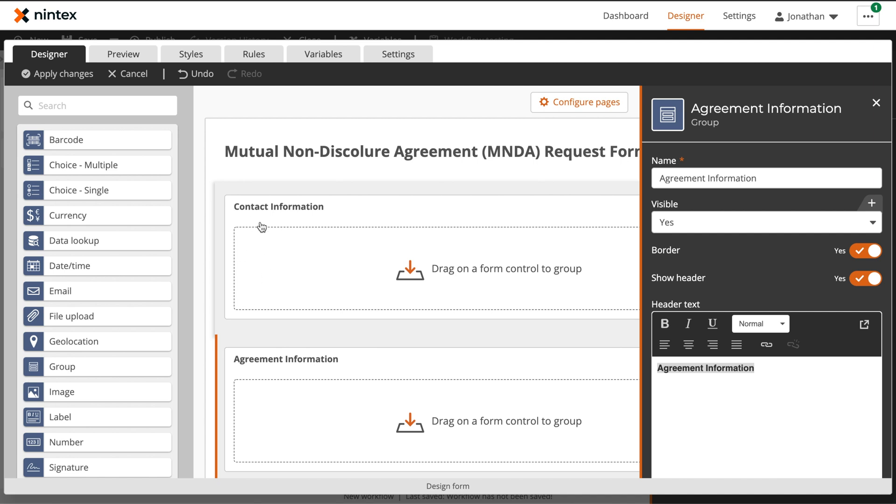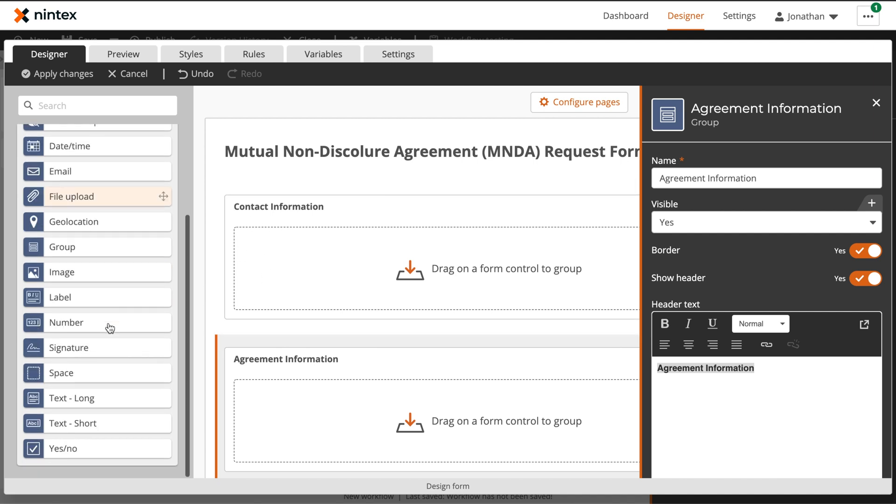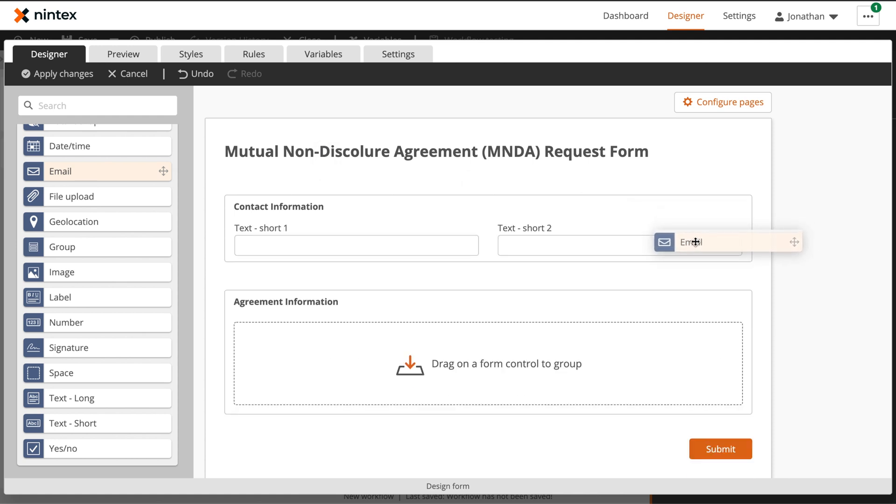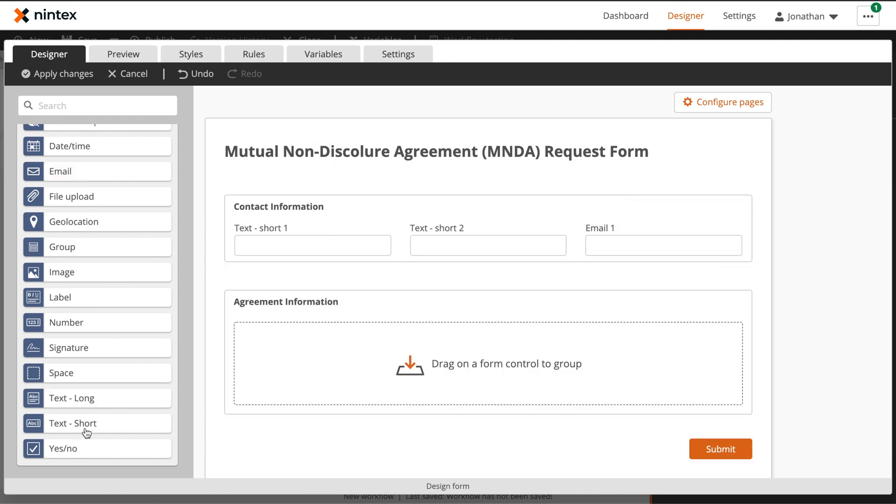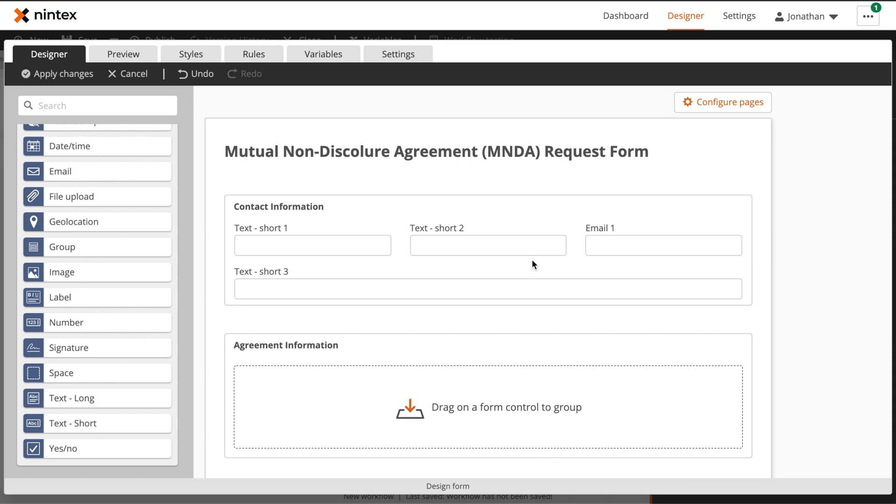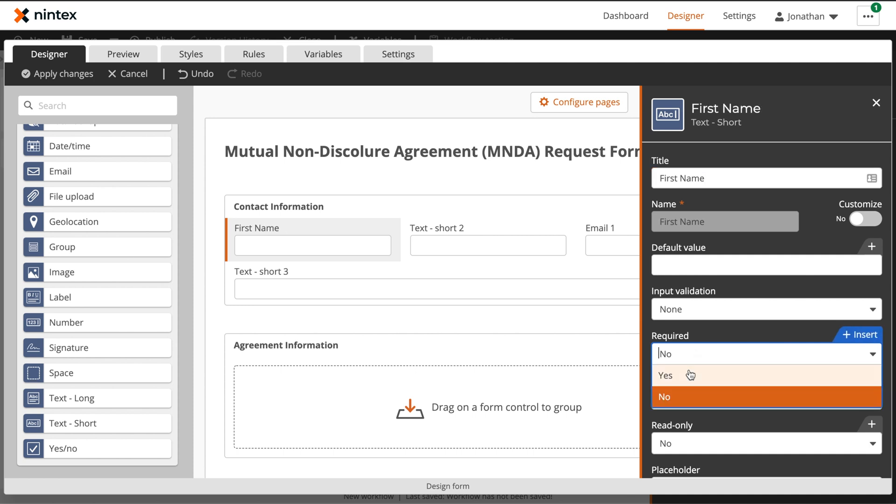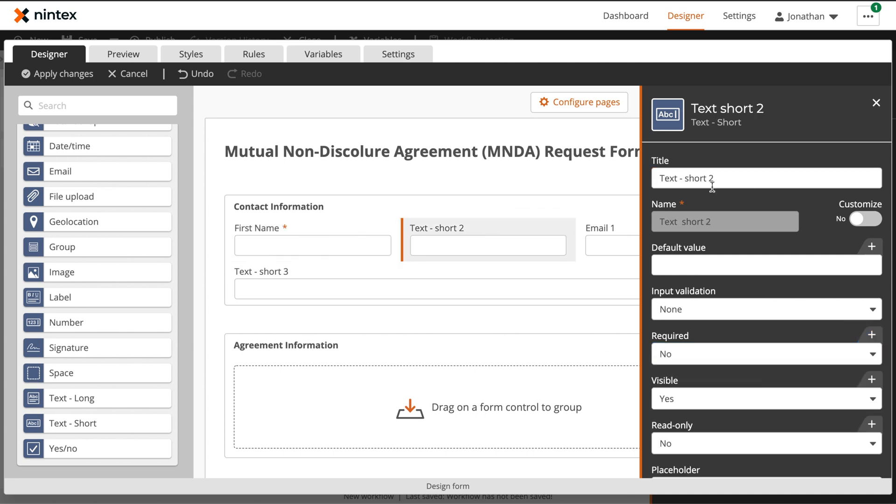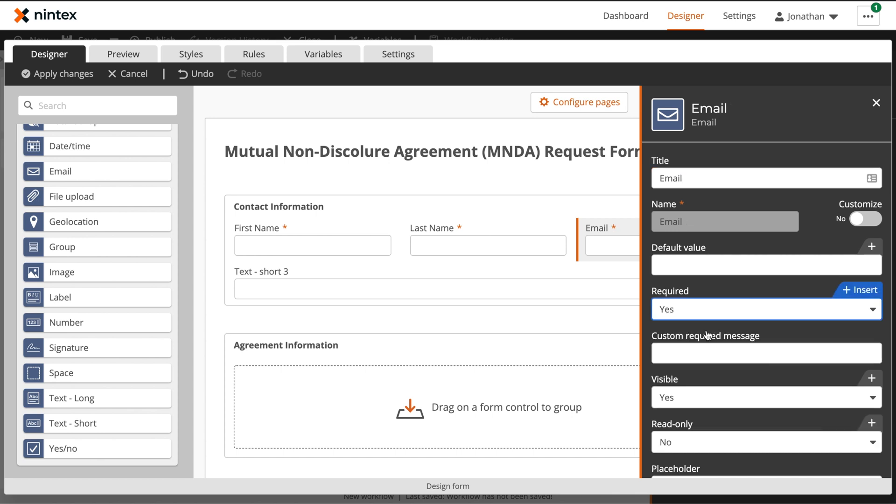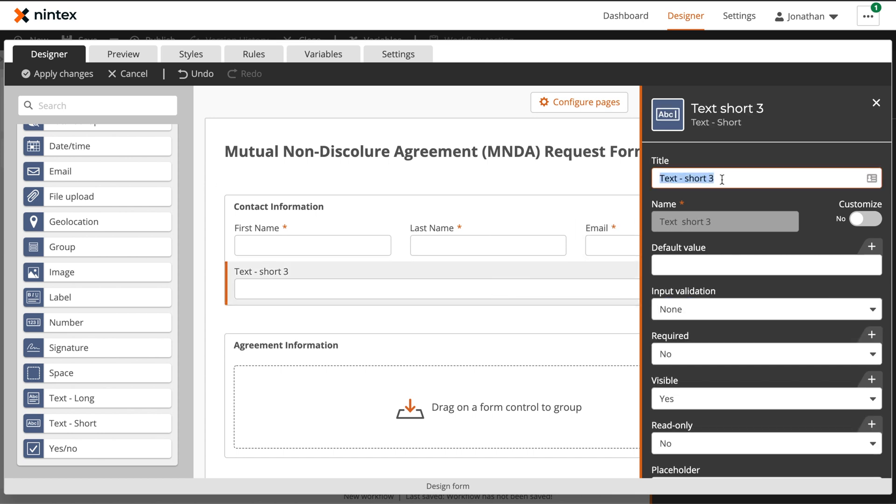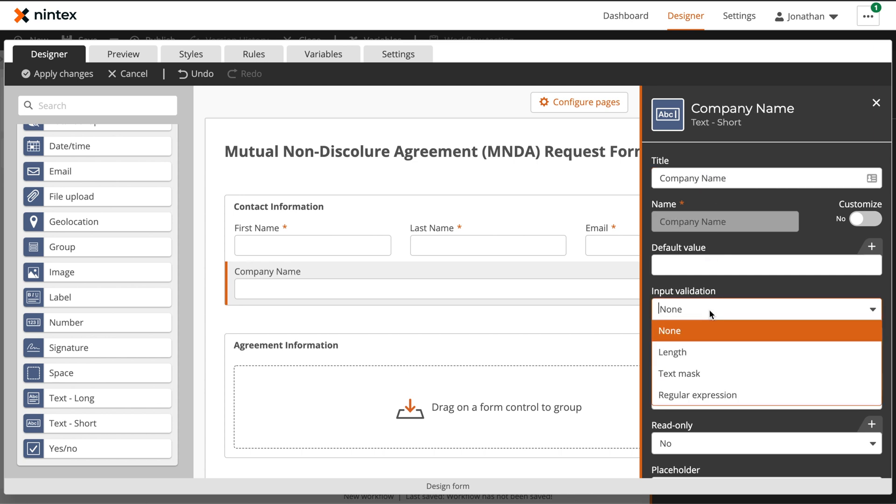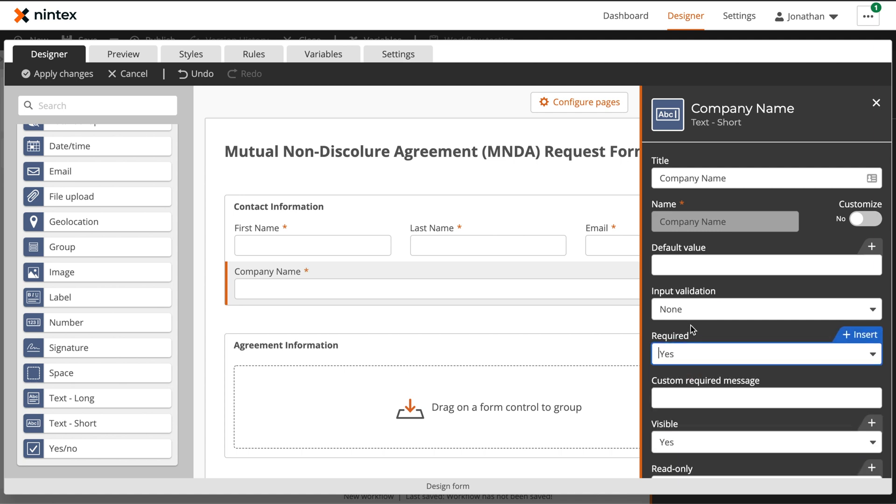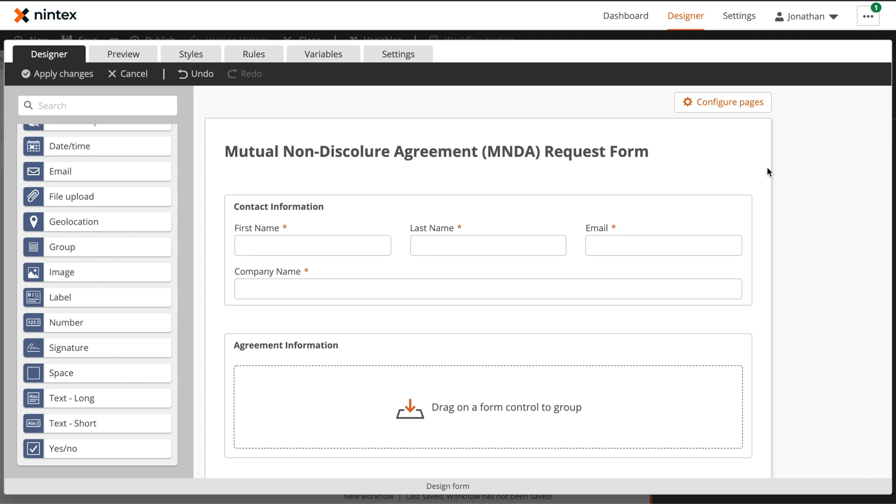Within our contact information, we want to be able to provide a first name, last name, and email. Our first name and last name will be done using the text short controls, and then there is a dedicated email control for capturing email addresses. We also want to capture the company name who's submitting this request, so we'll use a text short for that as well. Then we'll go through and rename our controls so they have more logical titles. You'll notice that as the control titles are updated, the names will automatically be updated also. These name values will then be seen as start variables within the workflow for use later. We also want to make sure that all of this information is required as it will be necessary later in our process.